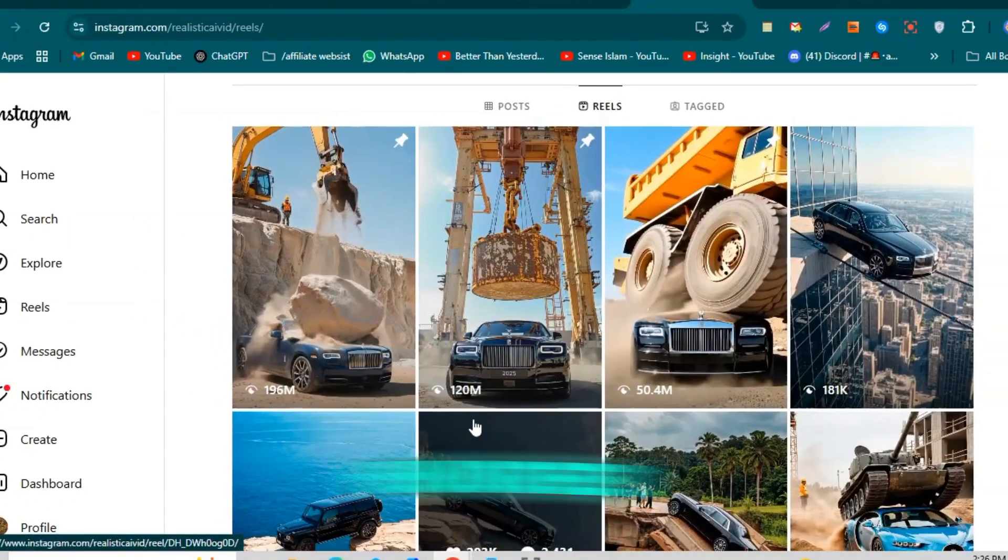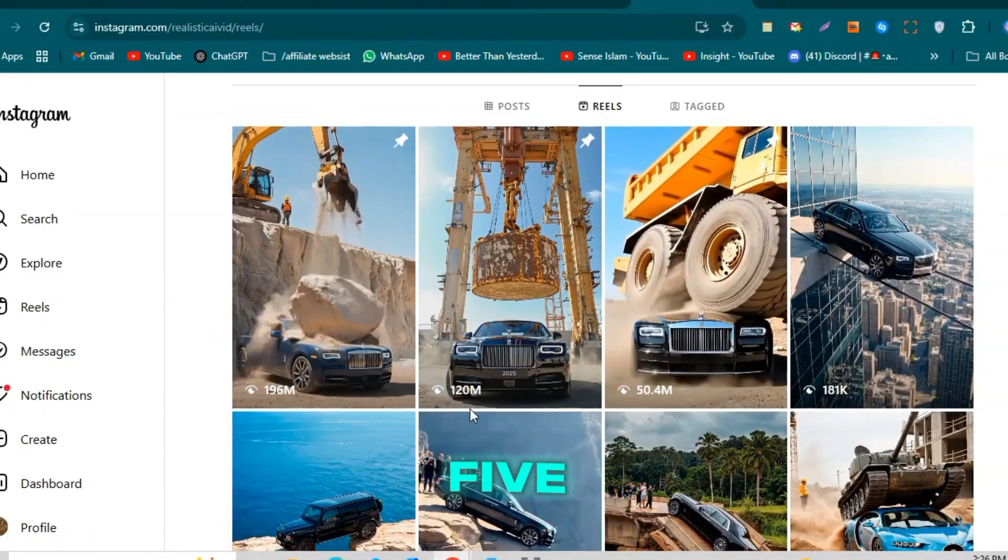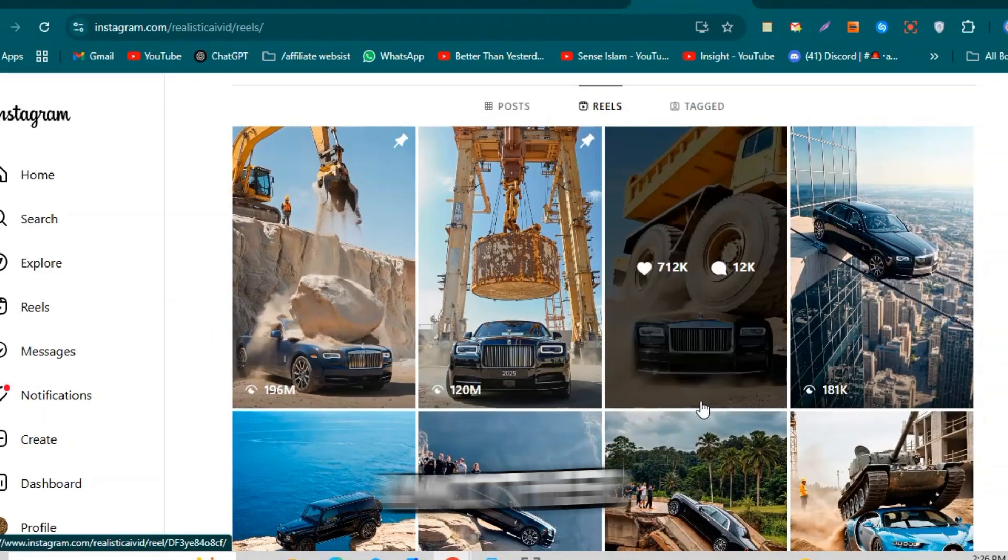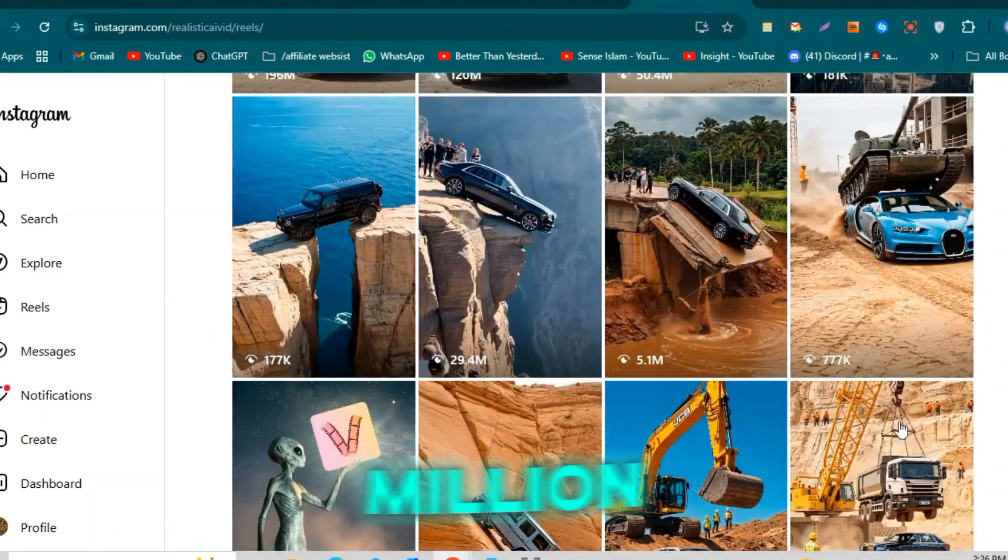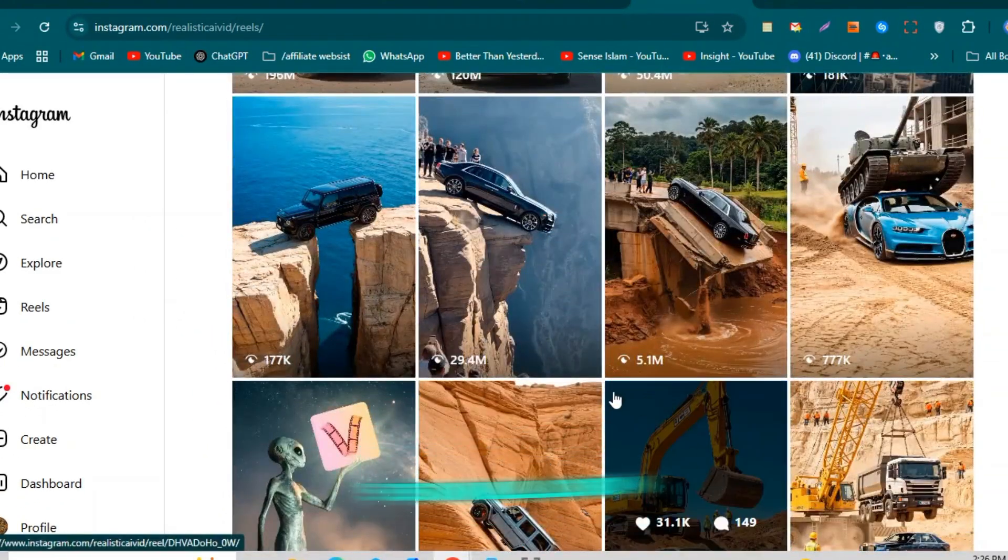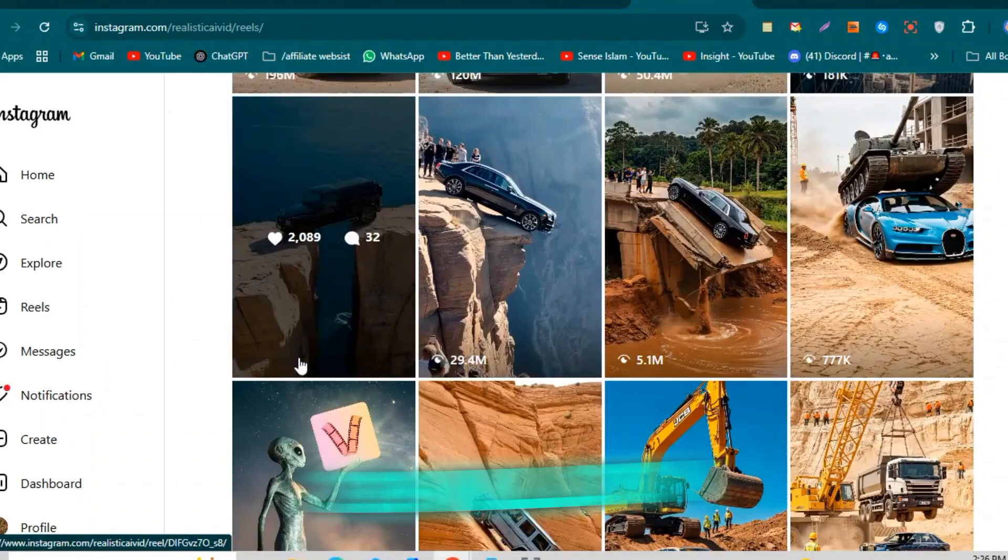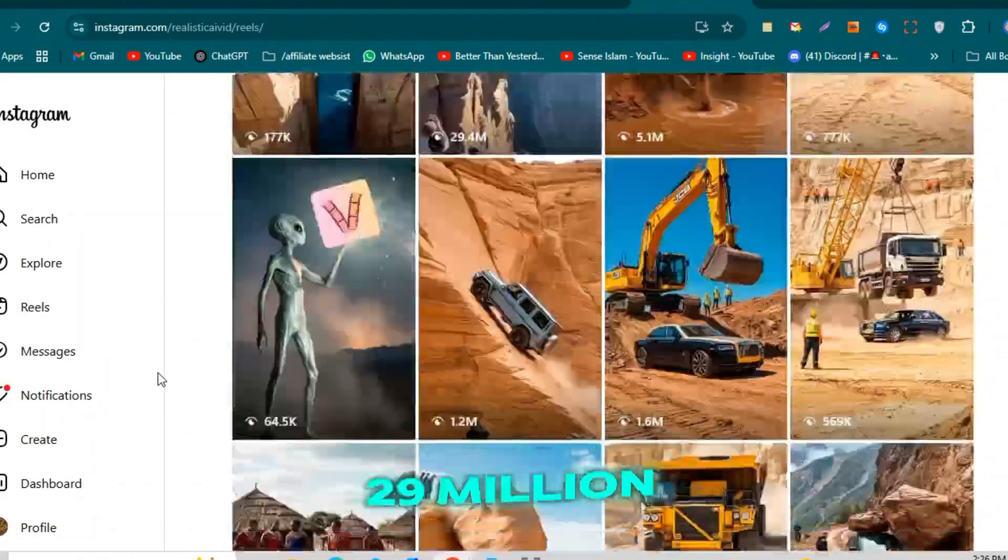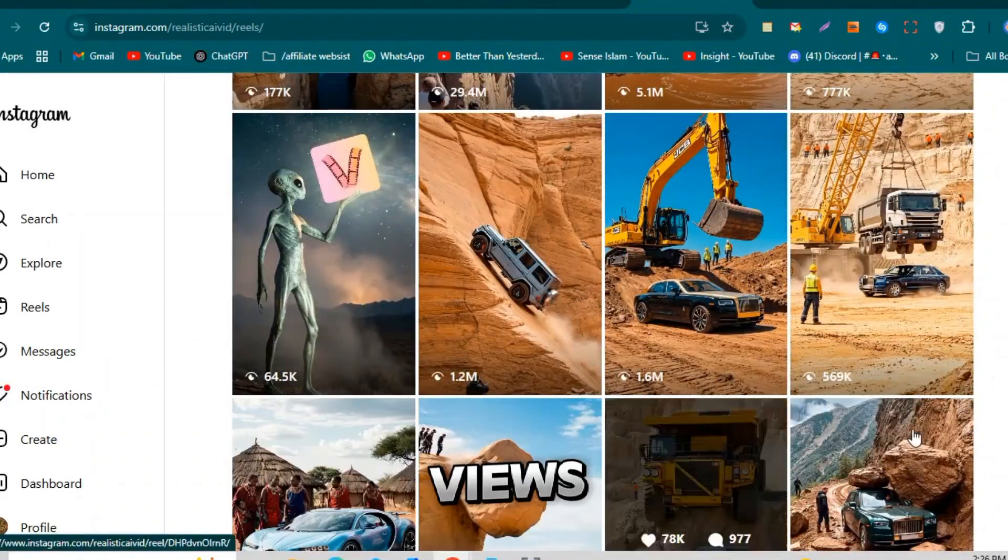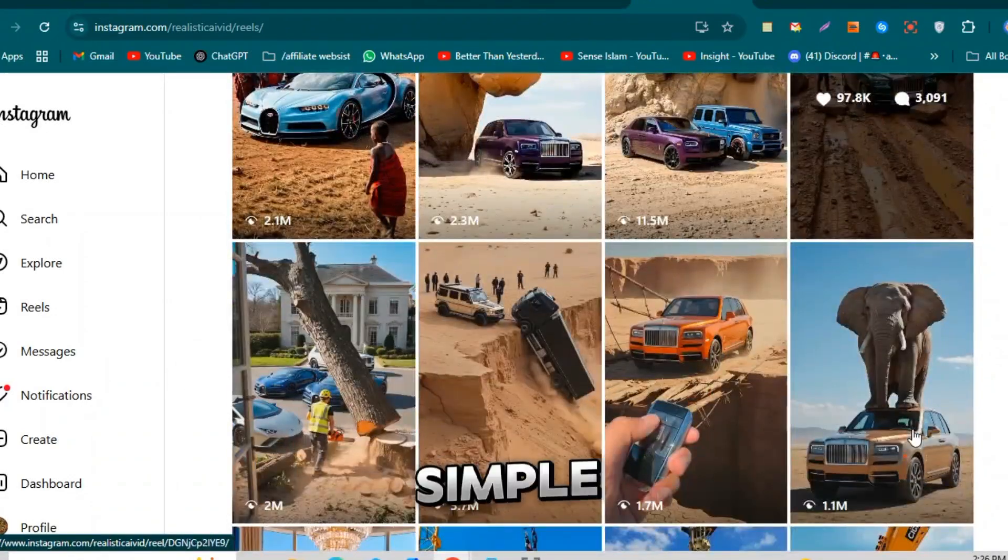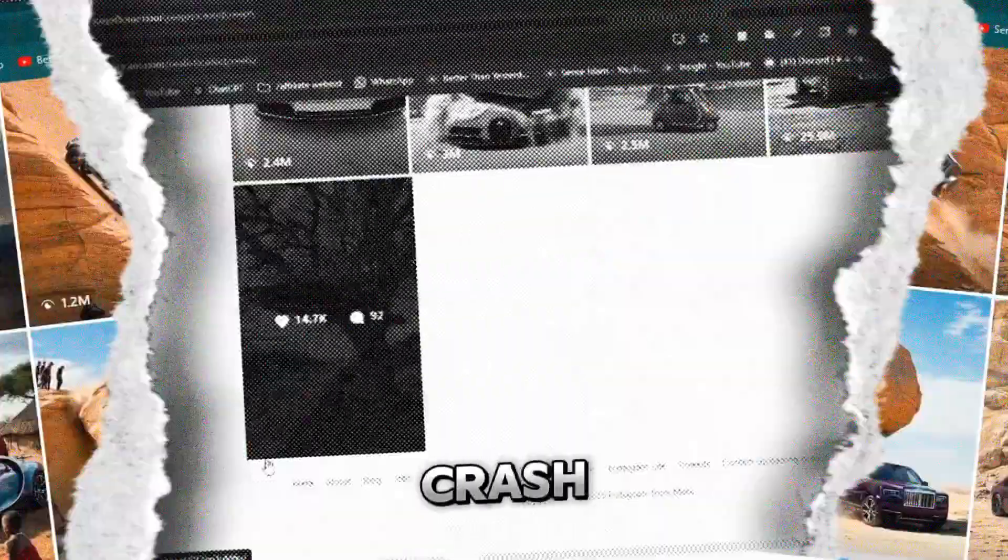Yes, 195 million. Another one got 120 million, then 50 million, 29 million, even 5 million views, all from simple AI car crash animations.